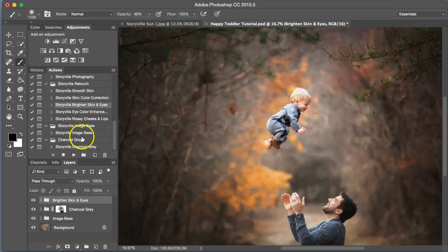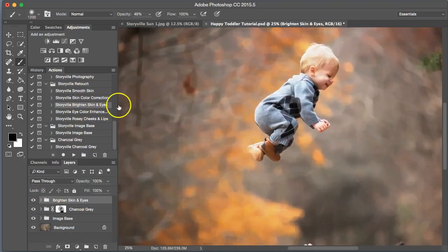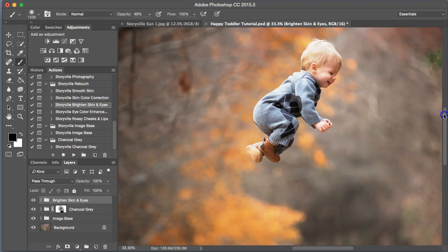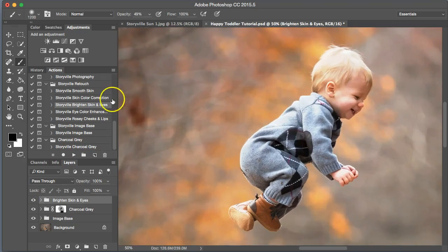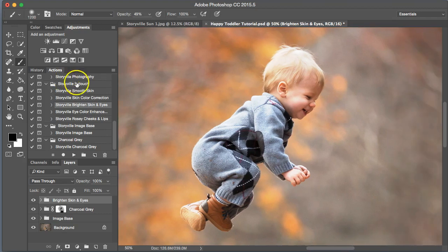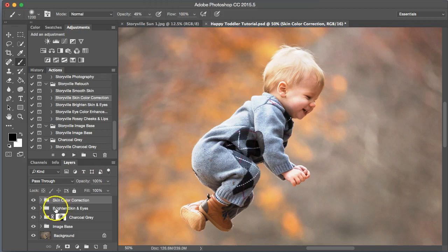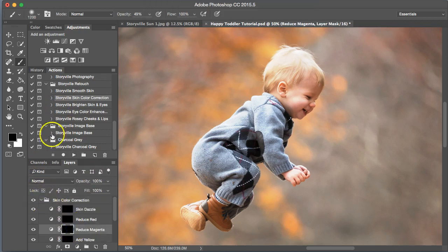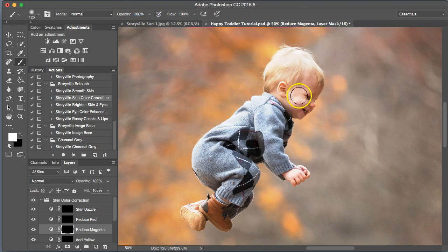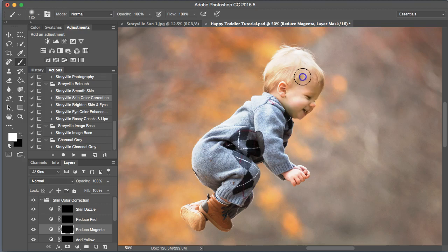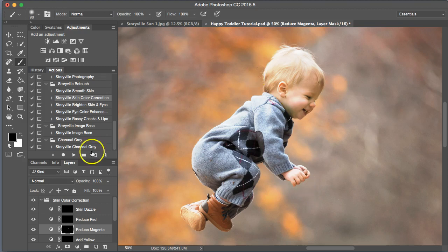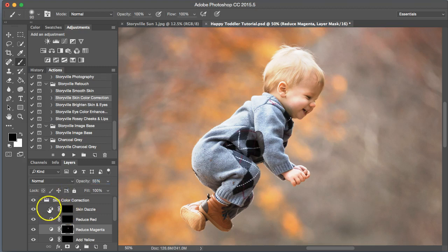Now he's taken on magenta, which seems to happen quite a bit in my images. I'm not sure why that is, but it's really simple to correct in the post process. Go into Skin Color Correction. We are going to reduce magenta. Soft white brush, 100% opacity, and just rub it on his skin. You'll notice he's turning green, but we will tone that down. There we go. What a difference.